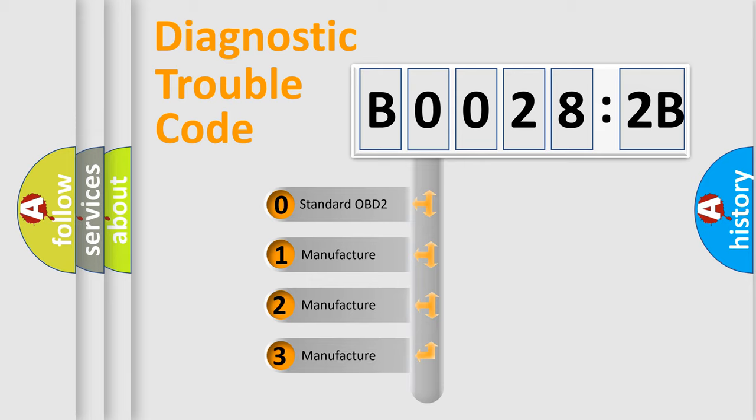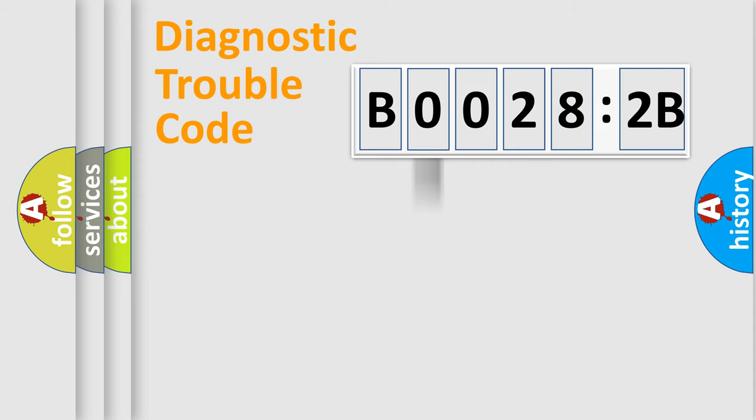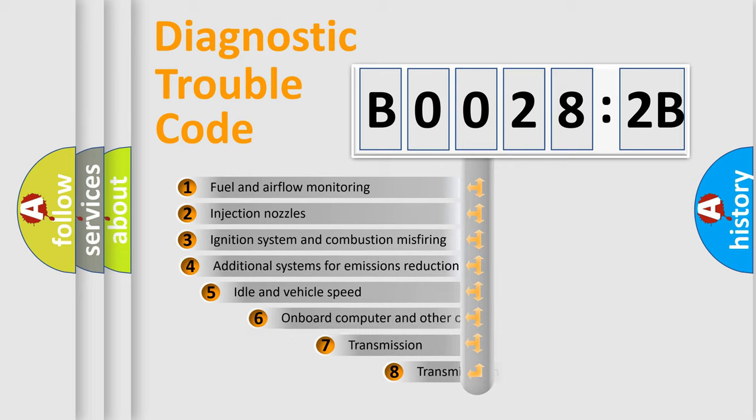If the second character is expressed as zero, it is a standardized error. In the case of numbers 1, 2, 3, it is a manufacturer-specific expression of the car-specific error.